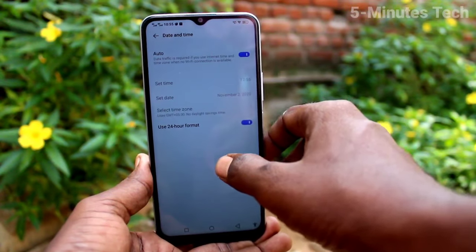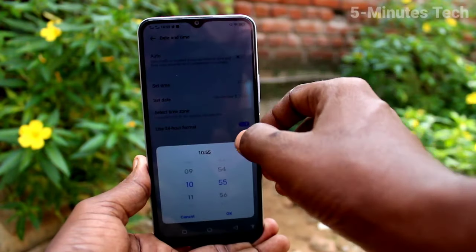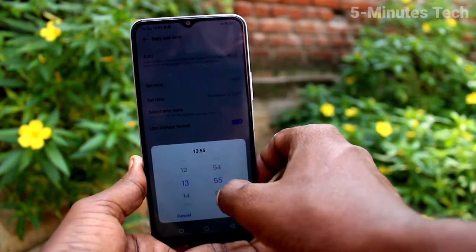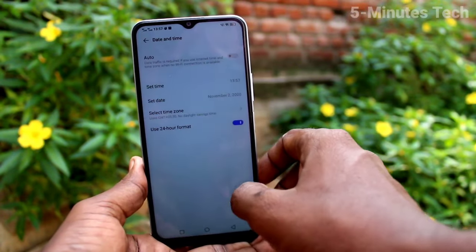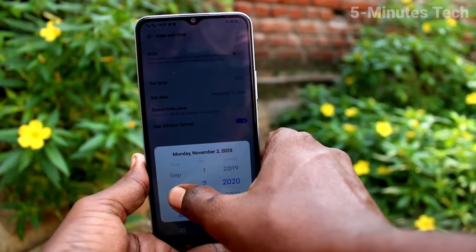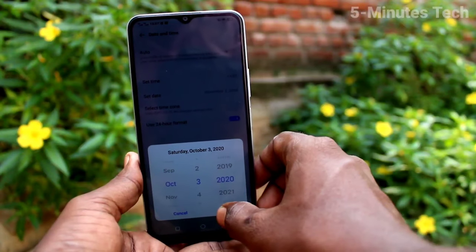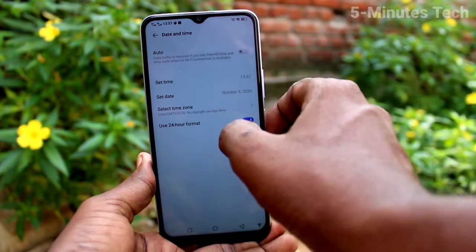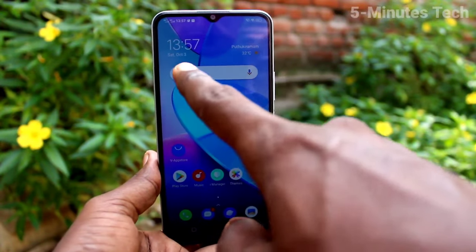Click on date and time and turn off the auto button. Click on set time and here change the time. Click OK, click on set date, here you can change the date, click OK, then go to the home screen and see the changes.